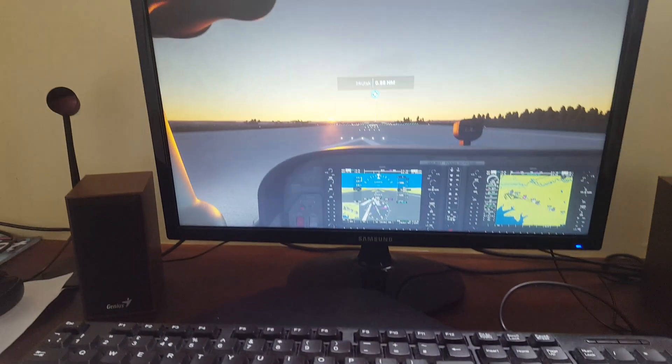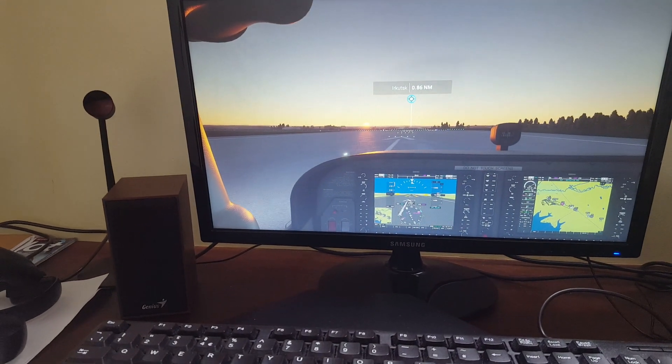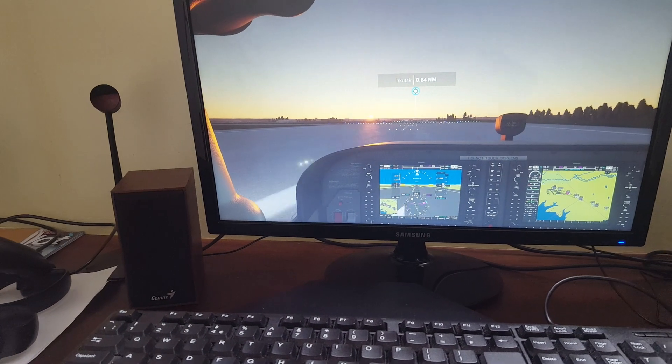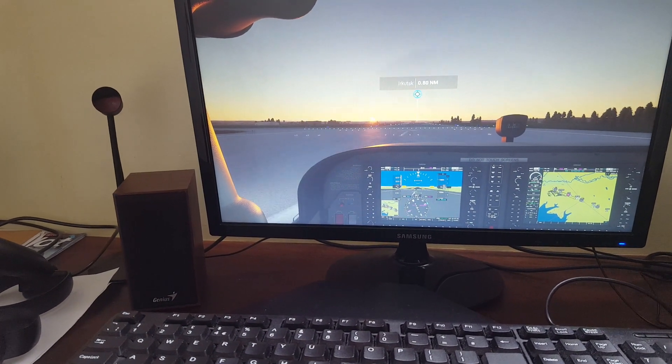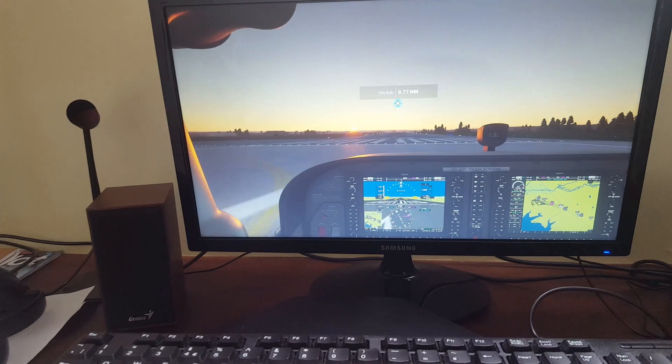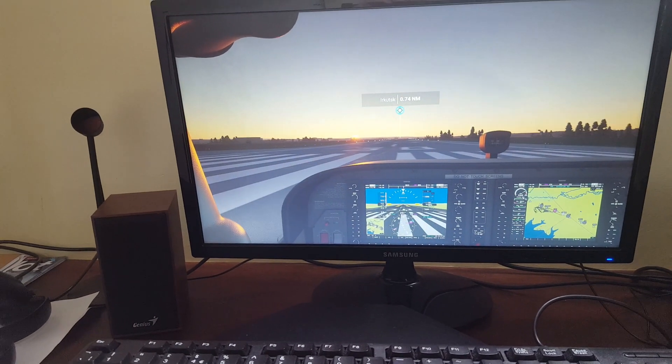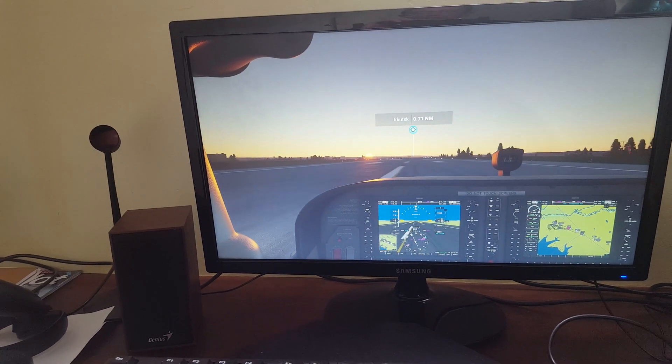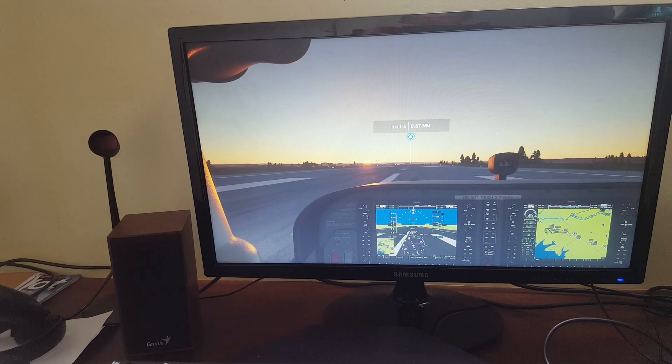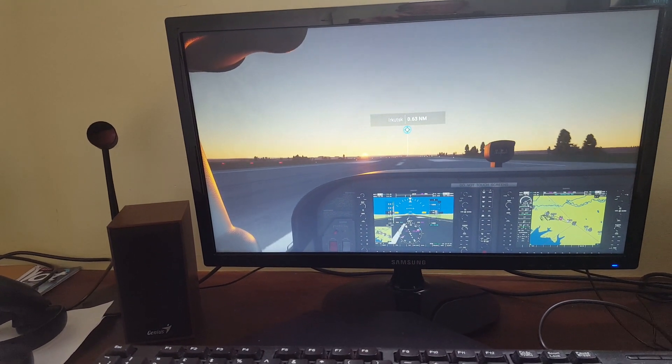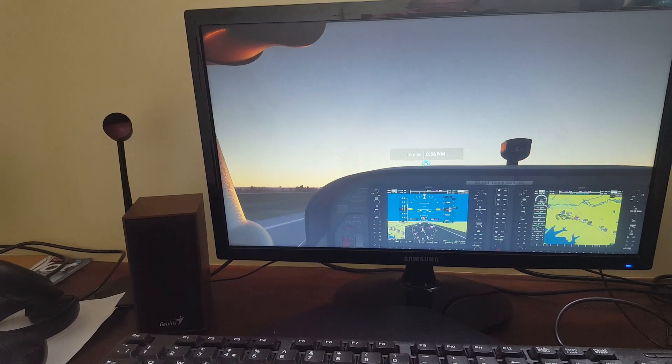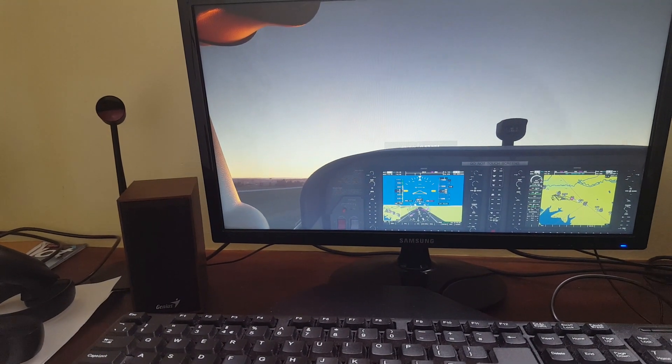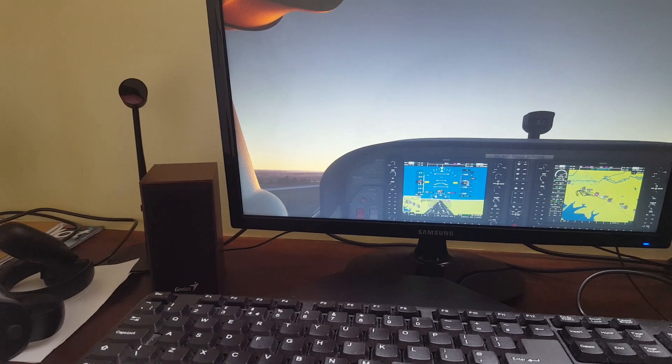But anyway, regardless, back on subject. You can see now I'm not so much drifting to the right. Seems to be staying center runway, on the center of the runway, which is good. So that drift seems to have disappeared there.